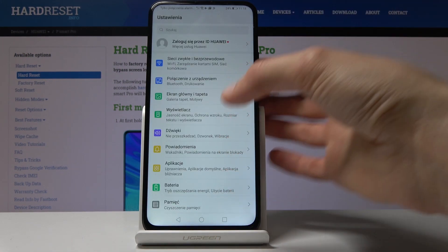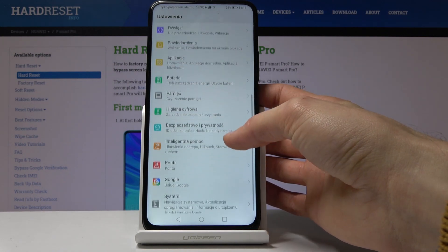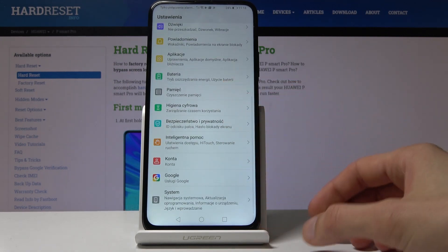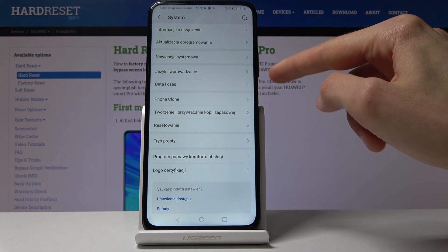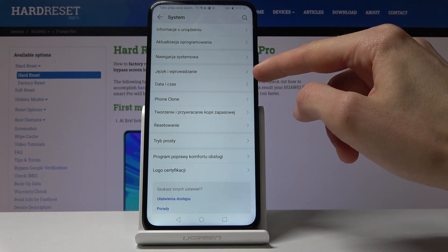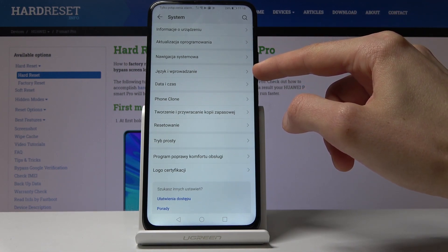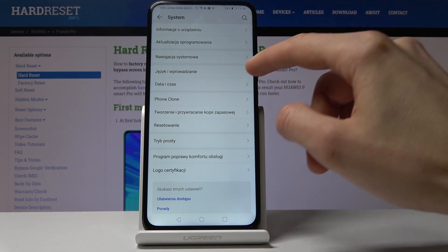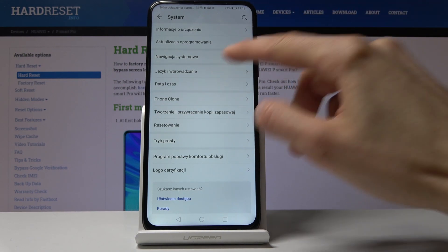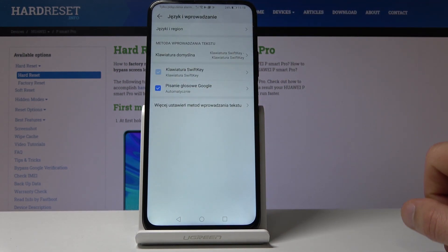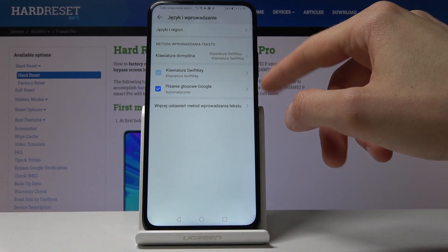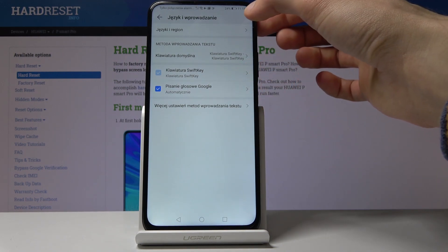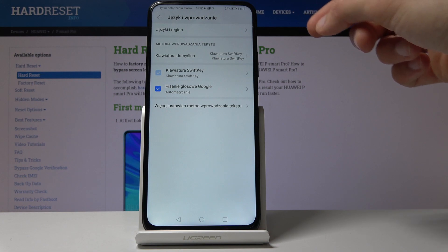I'm going to progress through it normally through the Settings. Go into System, which is right at the bottom, and from there you have Language — it's the fourth one from the top. Tap on that, and you will see the keyboards you have access to, and at the top you have Language and Region.